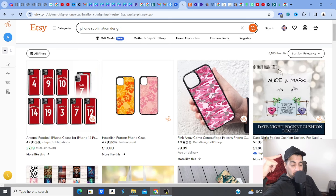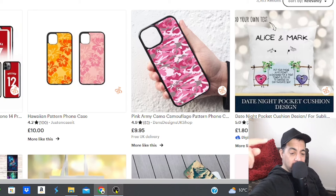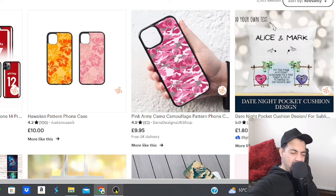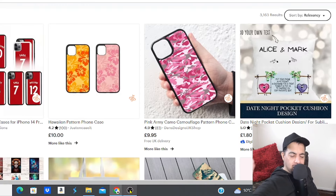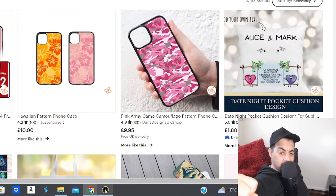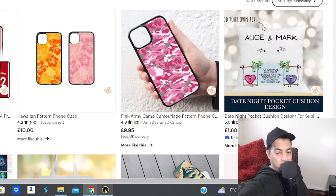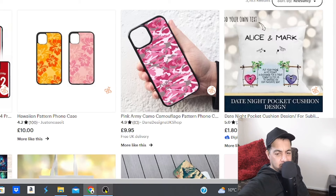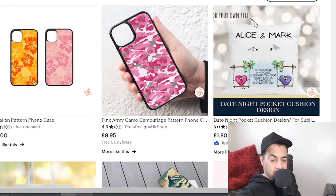This is pretty good, and it's an evergreen product — phones are never going to go out of business. The key is to make sure you keep up with the phone models, because some phones are more popular than others in terms of phone cover sublimation designs, so you've got to stay on top of that.